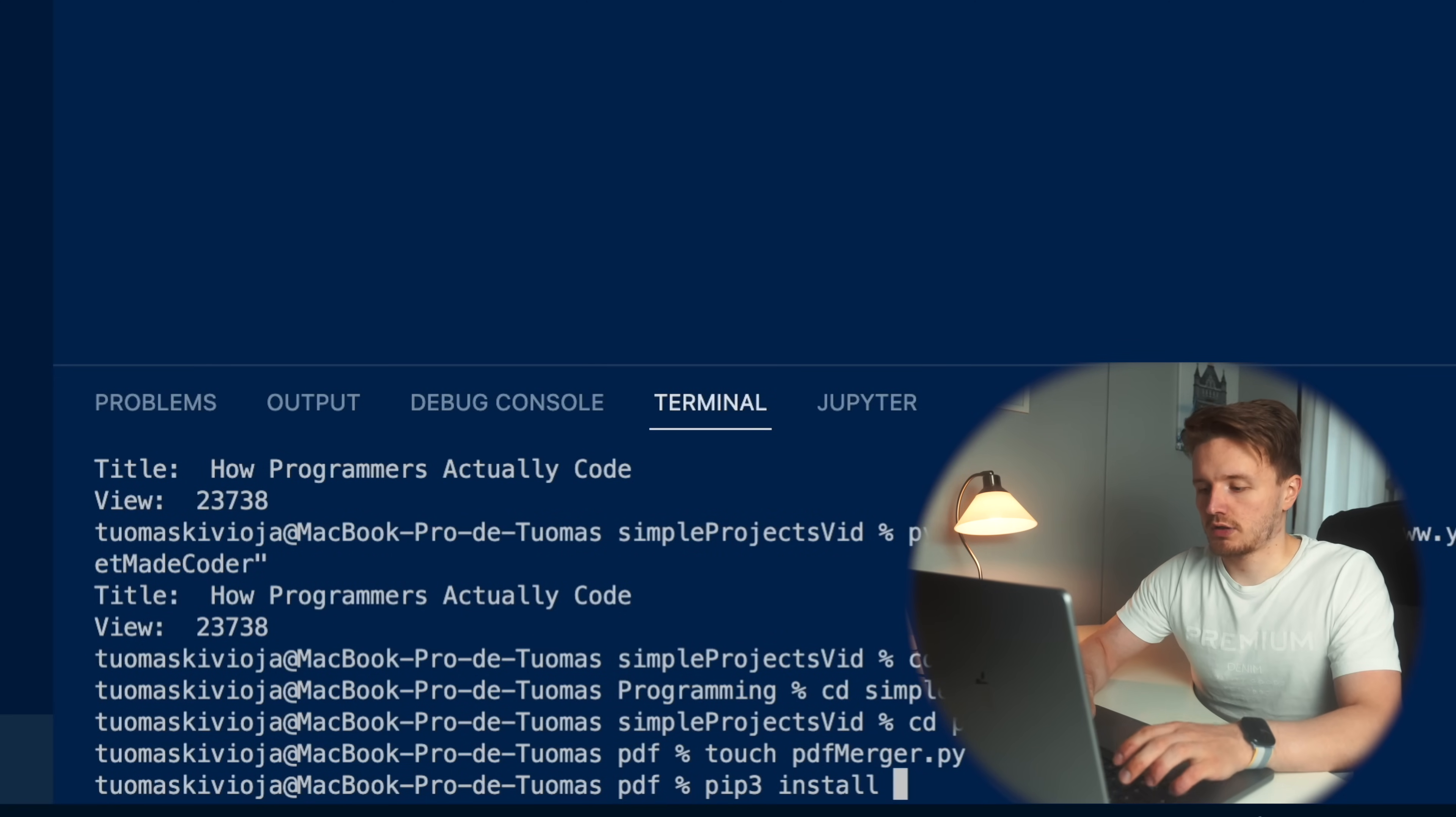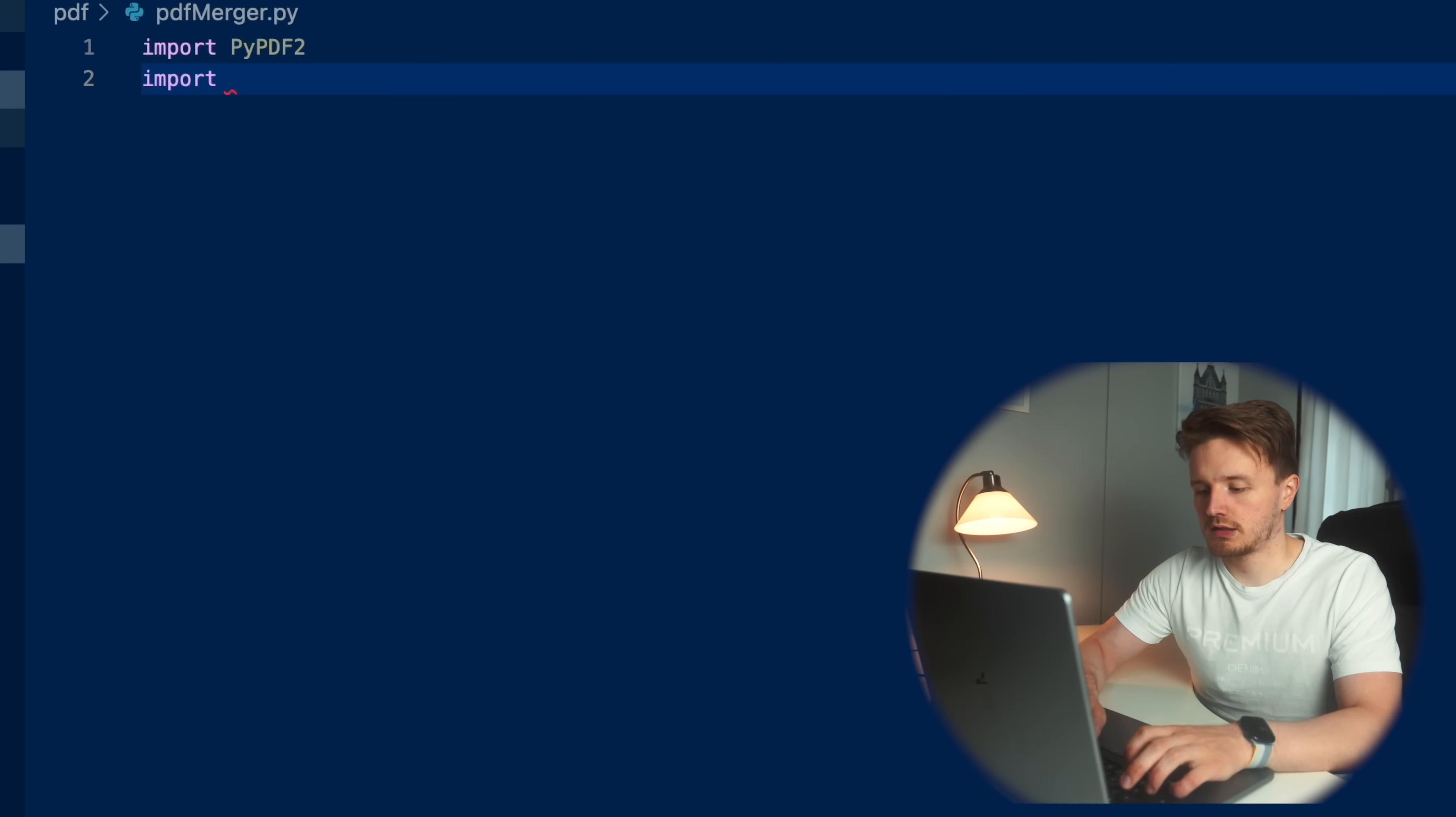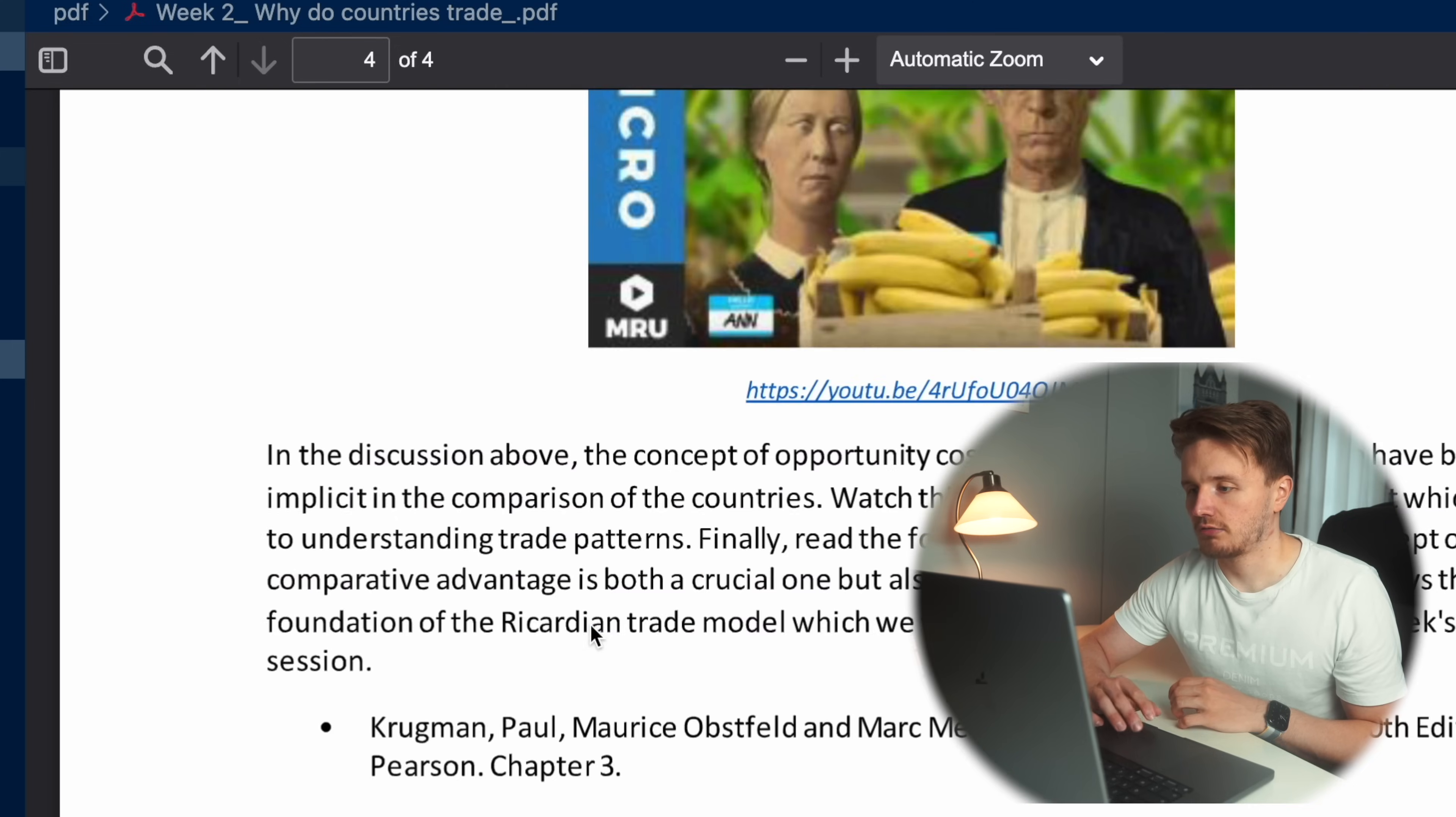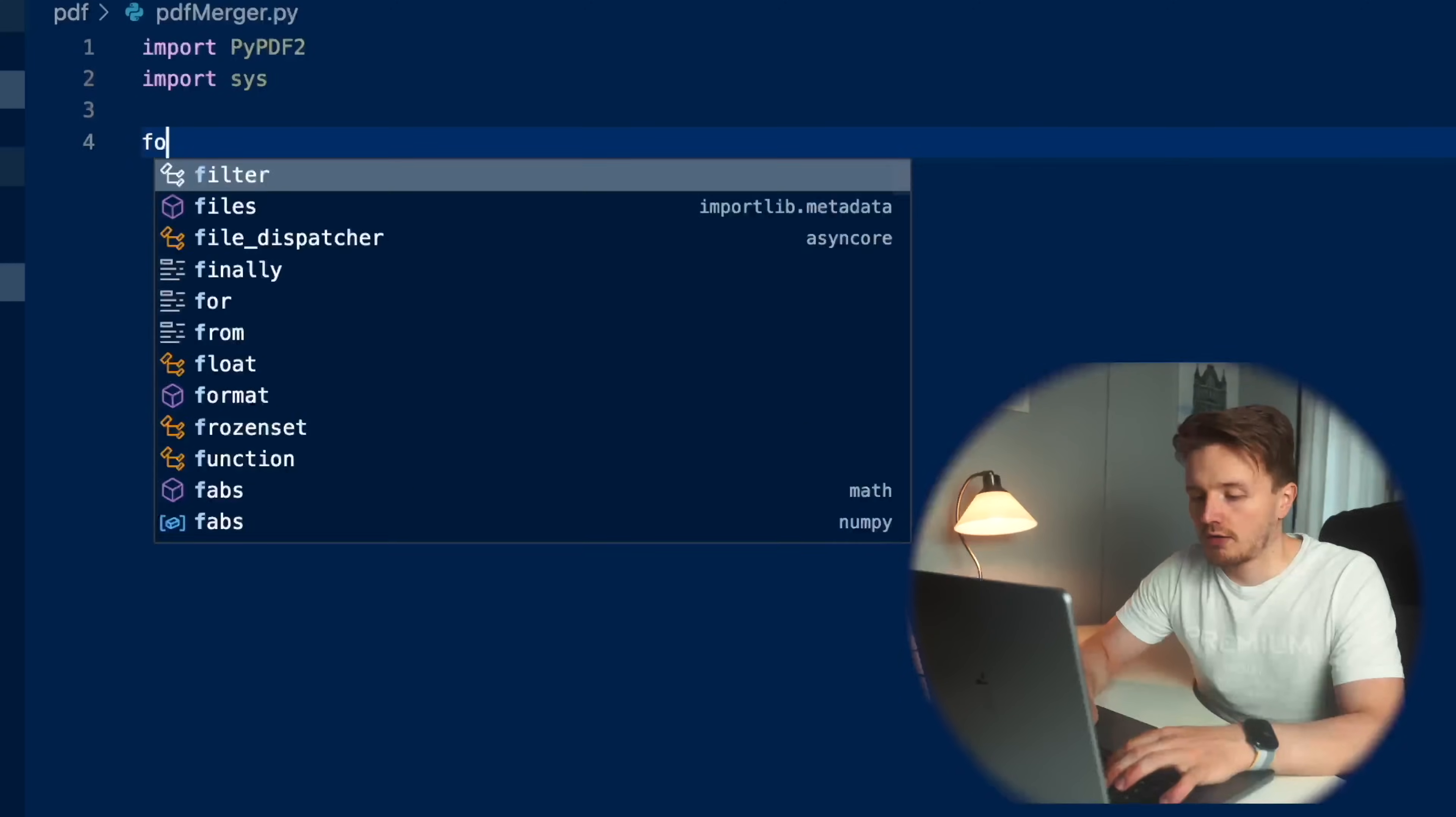But first let's code this up in Python. What we're going to need to install here is another library. This time it's called, I believe it's pypdf2. That's the one. And we're going to import it from import pypdf2. Then we're going to import sys and let's start coding. Now over here, I've got these two pretty disgusting looking PDFs from my university days. Oh God, I'm so glad I never have to read stuff like this again.